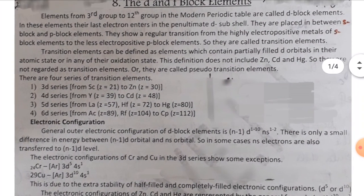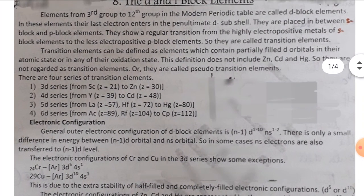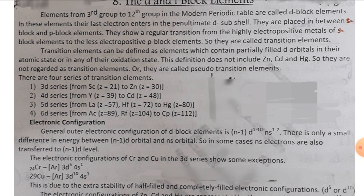Transition elements can be defined as elements which contain partially filled D-orbitals in their atomic state or in any of their oxidation states. This definition does not include Zinc (Zn), Cadmium (Cd), and Mercury (Hg), so they are not regarded as transition elements — they are called pseudo-transition elements.